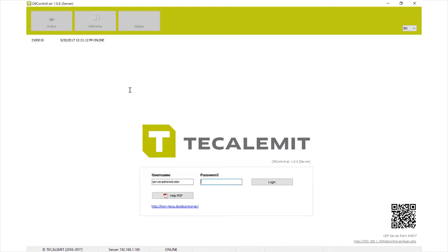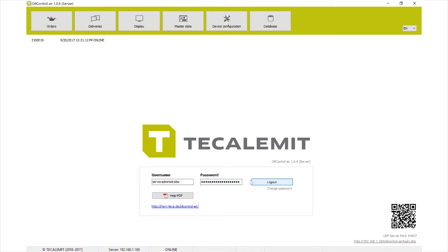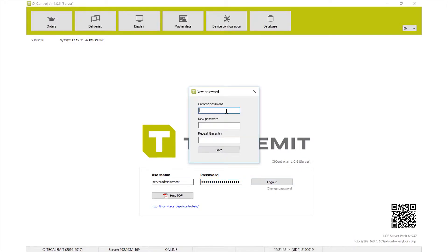Step one is to log in. The default login uses the same username — server administrator — as the password. I recommend you go ahead and hit the change password button and change it to whatever you want, rather than keeping that same default. This will secure it so that not just anybody can get in and mess with your settings.